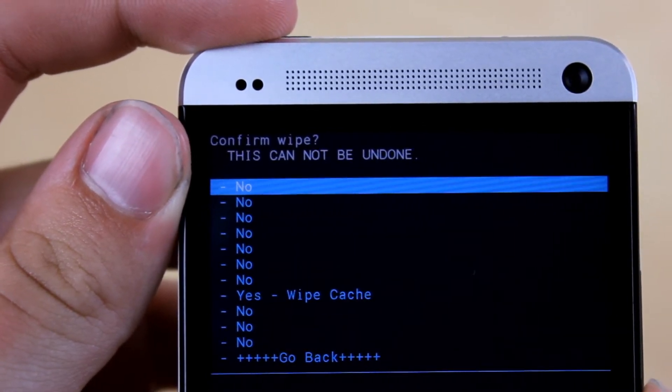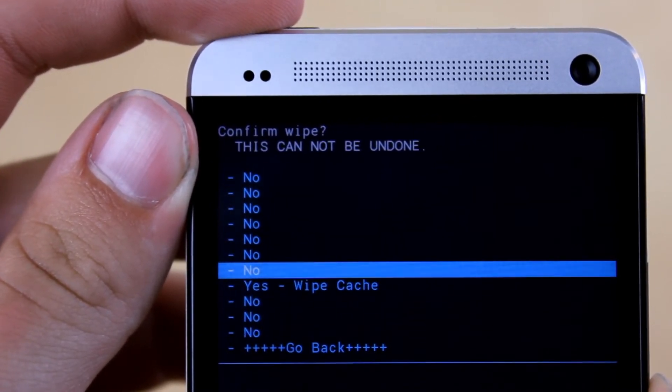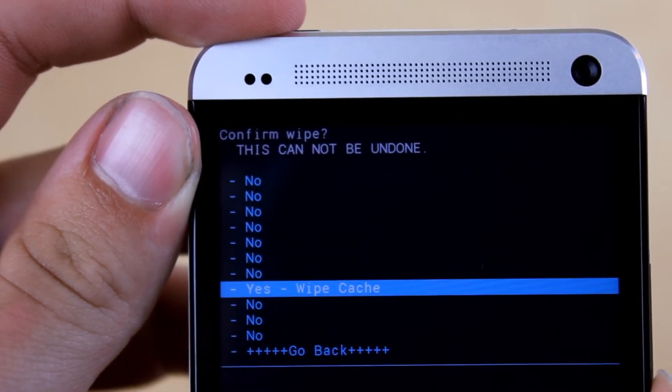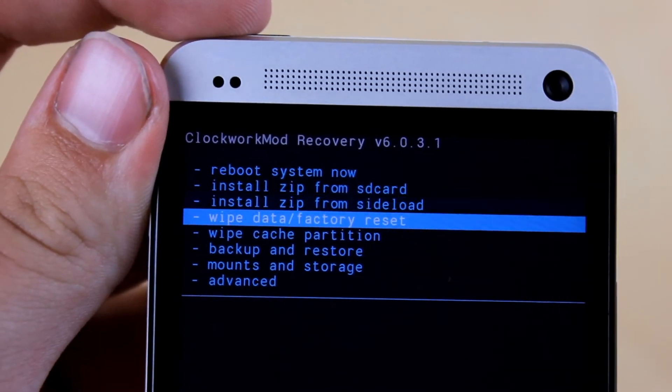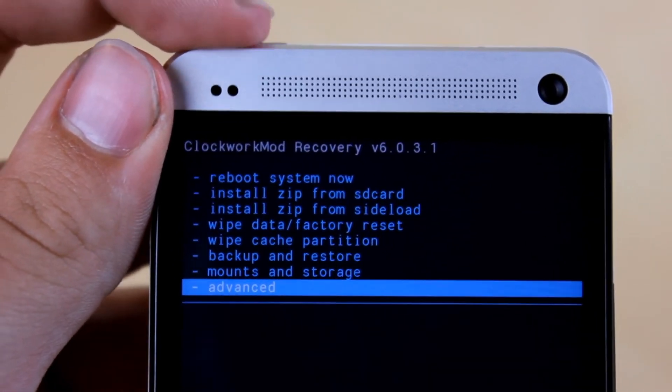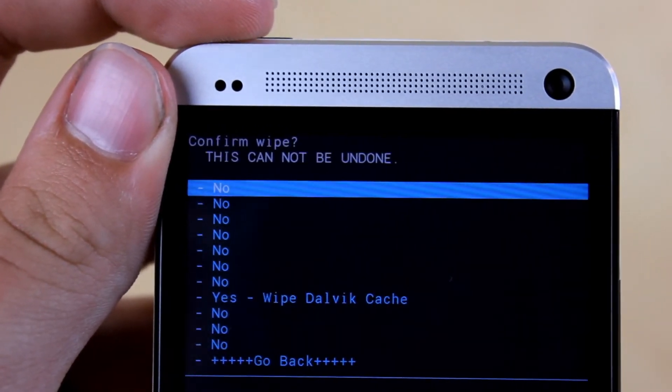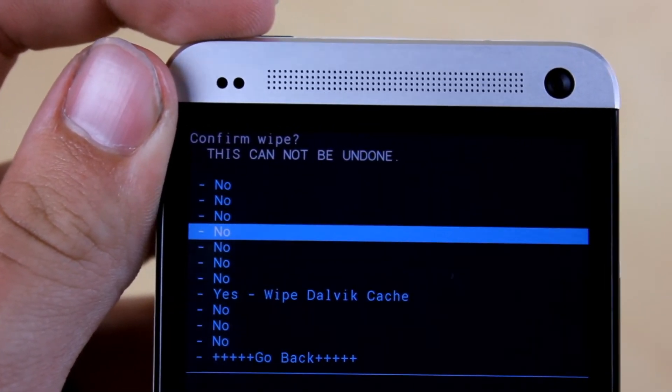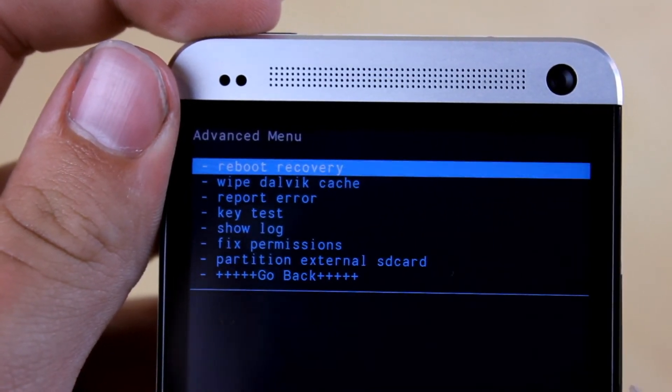After you've wiped your data, scroll down to wipe cache partition, hit yes wipe cache. Now scroll down to advanced, hit power, and then hit wipe Dalvik cache and then yes wipe Dalvik cache.